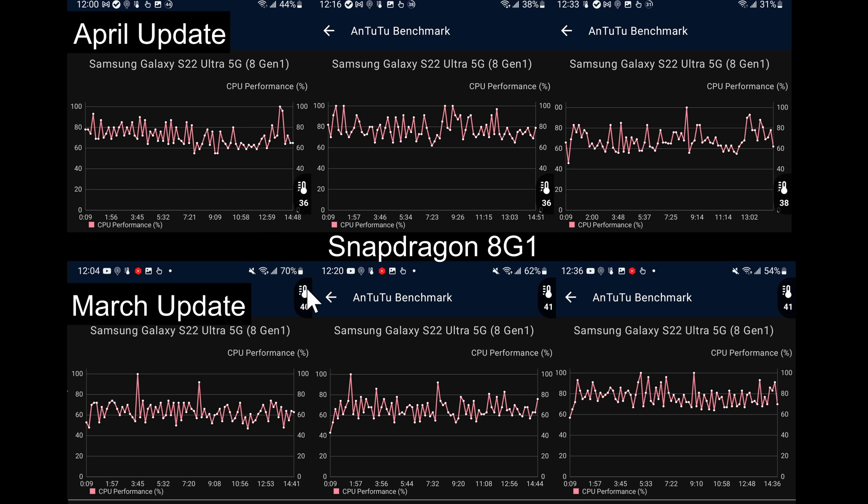We're ending at around 36 degrees, so that's nice to see, whereas before we were getting up to 40 and 41.